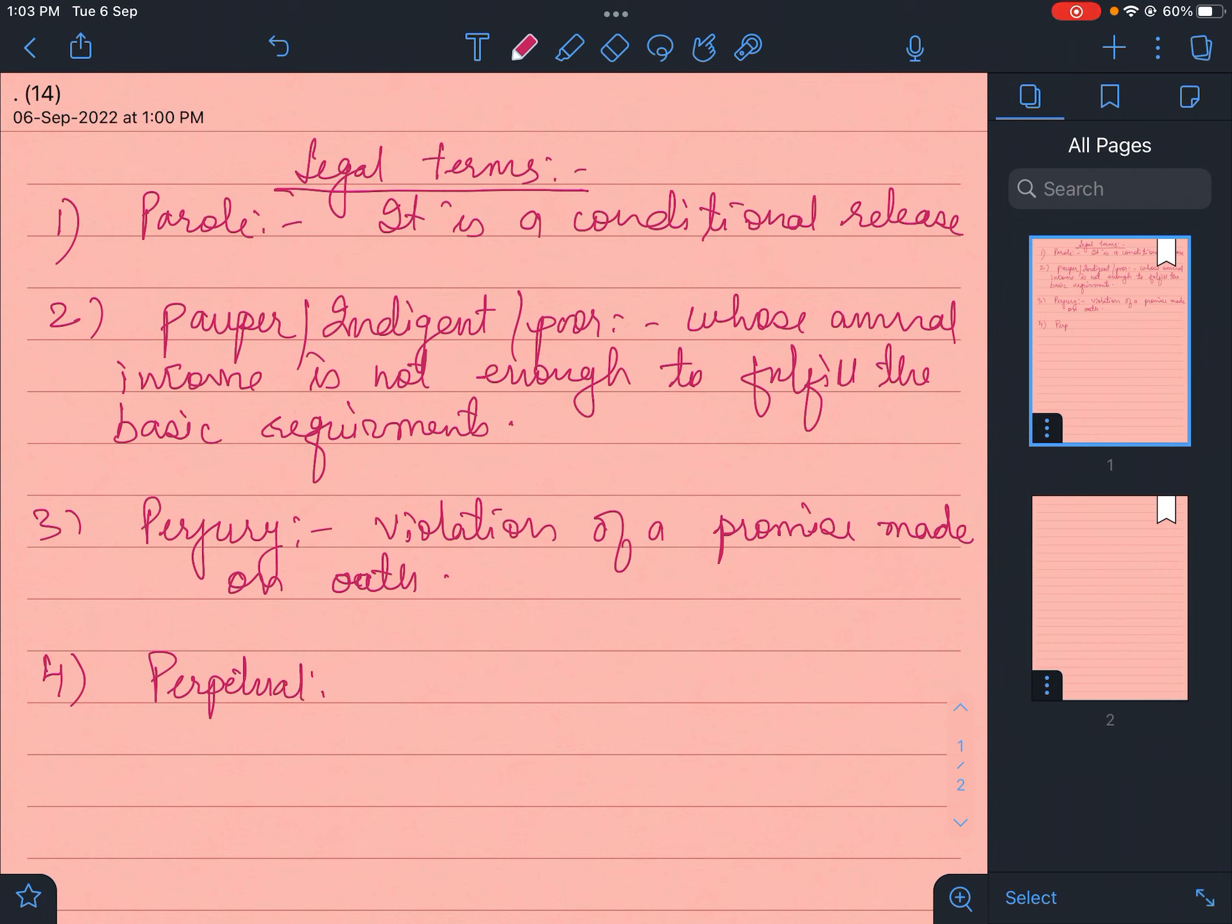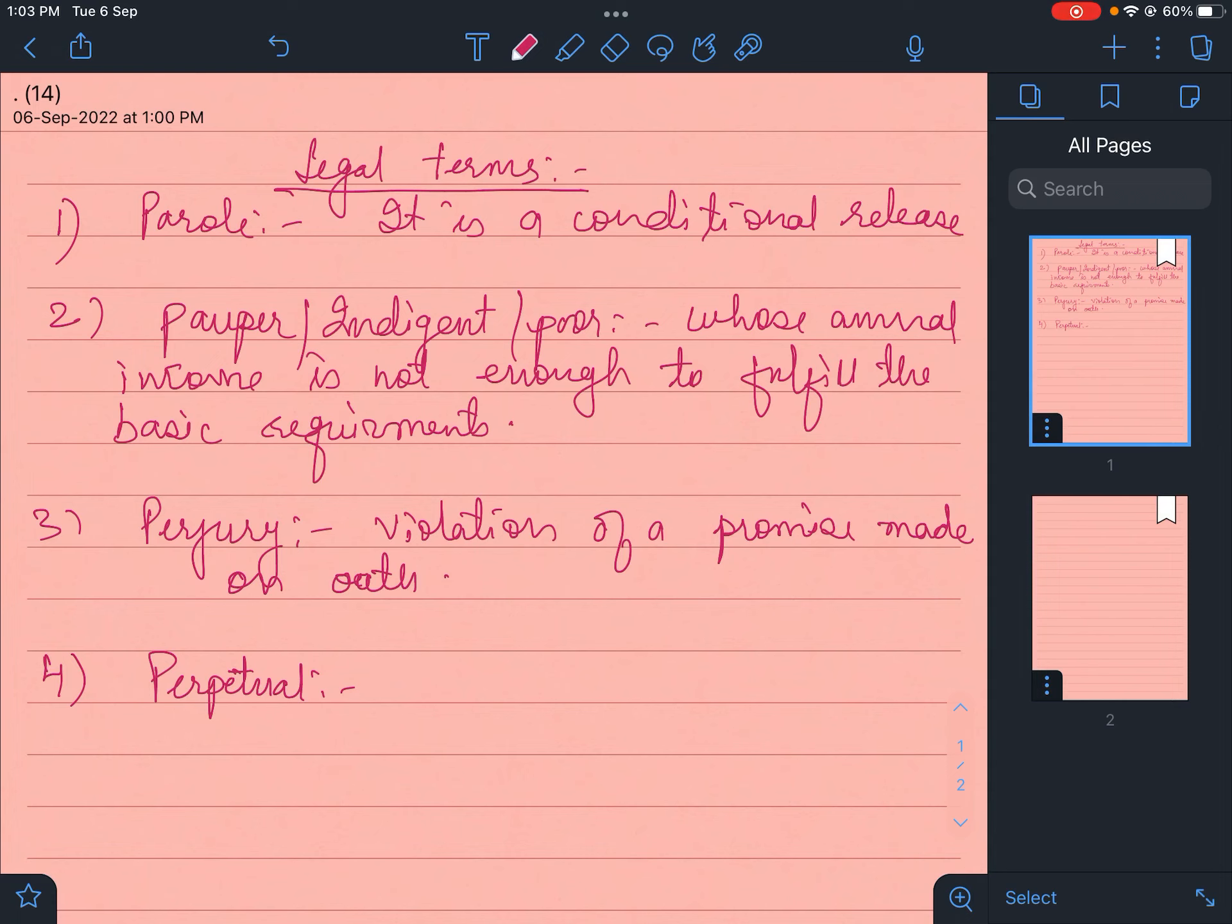Perpetual means shashwat, and mostly it's used in company law. When we see bar councils' constitution, section 5 says it's like a company, and the company's characteristic is perpetual succession.